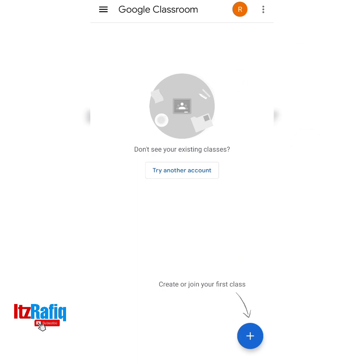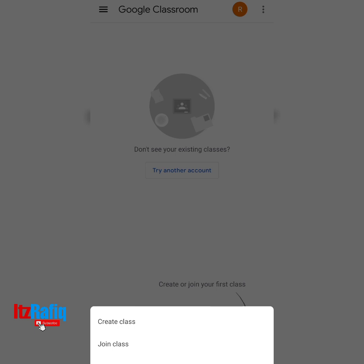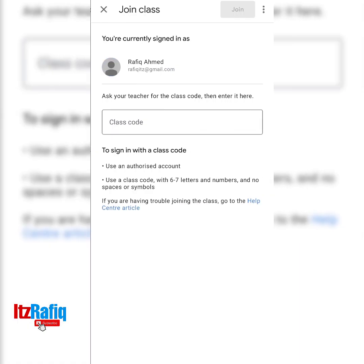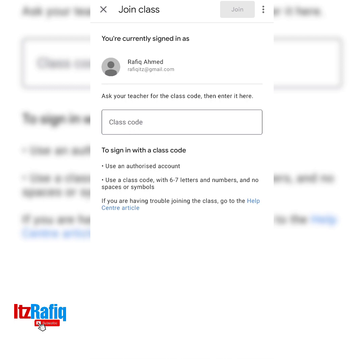After opening you will see the app like this. If you haven't joined any classes in Google Classroom then it will be totally blank. You will see a plus sign here in blue color. Tap on the plus sign and there will be two options: Join Class and Create Class. Since you are going to join a class, touch on Join Class. After that you will get a blank box for the class code.